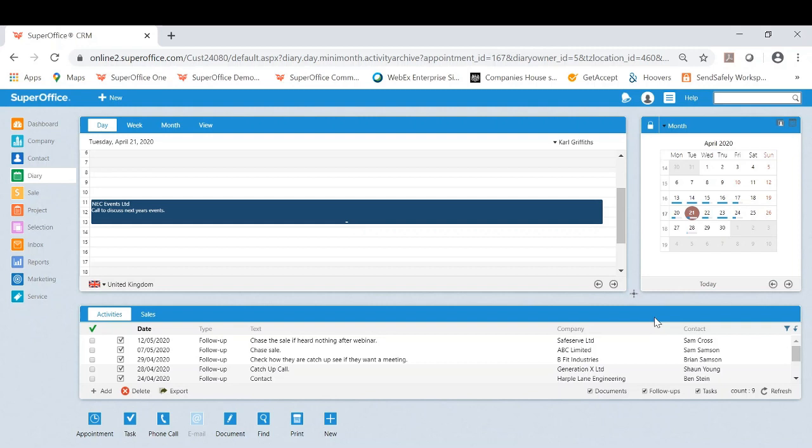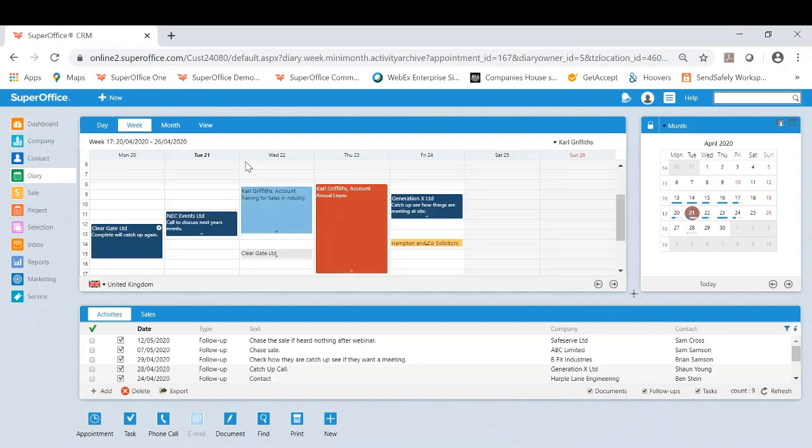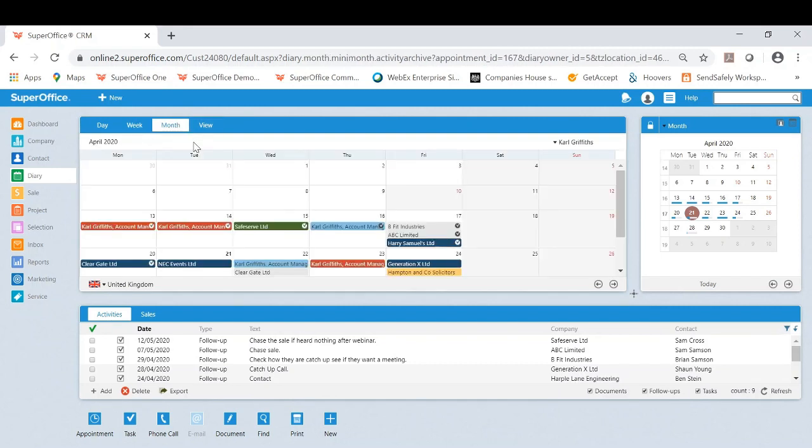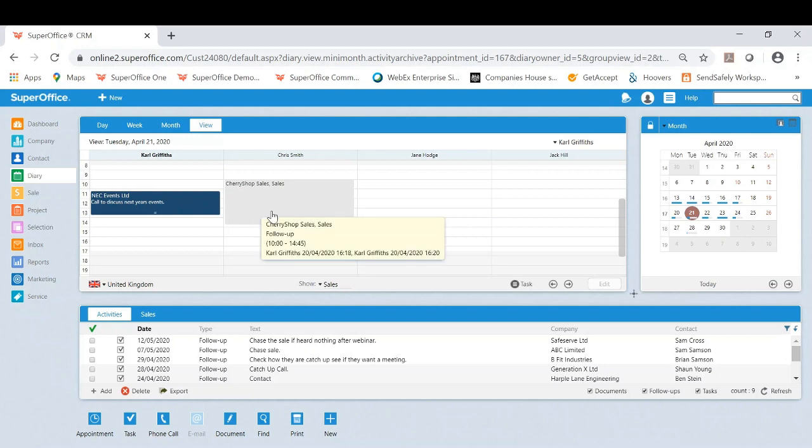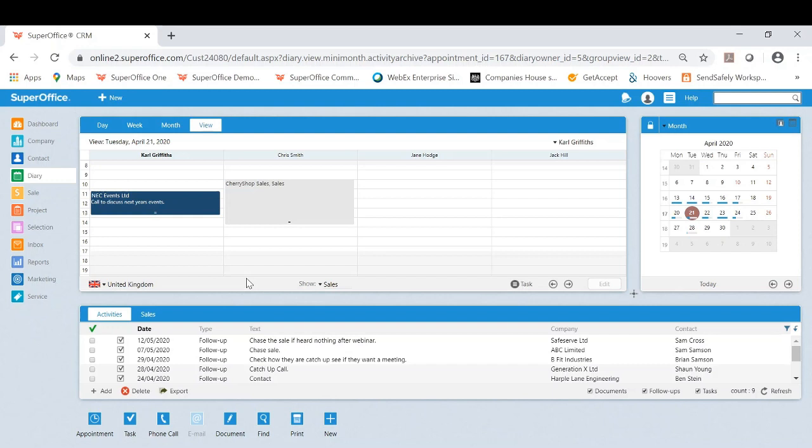Thanks Matt. Just to explain, we are currently in the diary module now. A few things to highlight. You have the ability to view your own diary by day view, week and month. You also have the ability to view your entire team's diary and availability. Now this becomes very useful in this moment in time because if you do need to schedule appointments with your colleagues it's very important that everyone's diary is up to date.